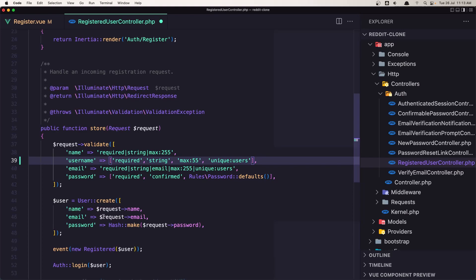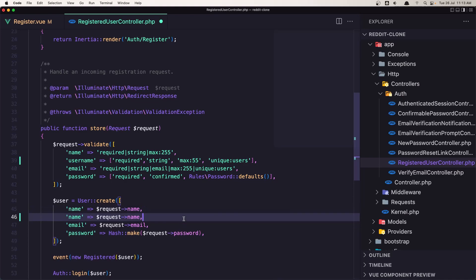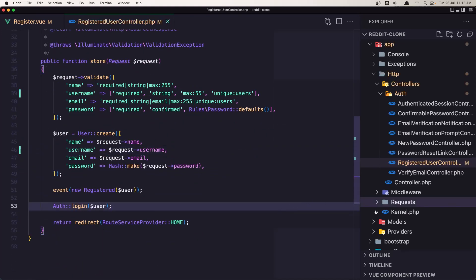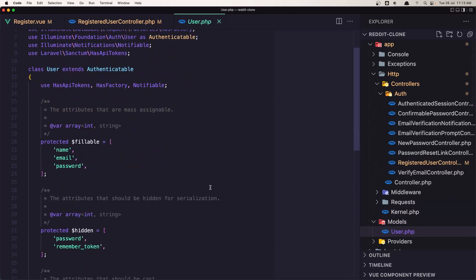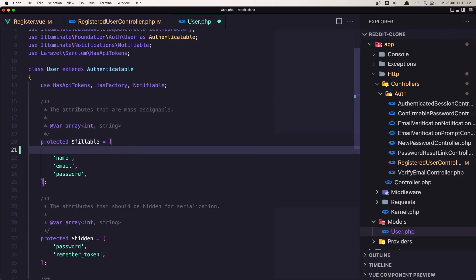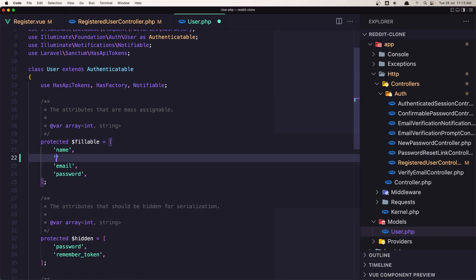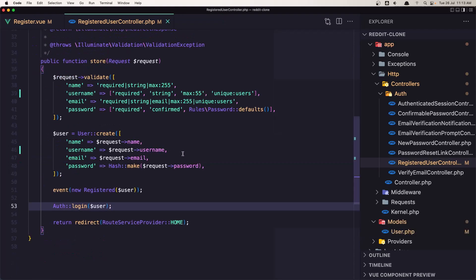Okay, and after that we need to say user create name request name, copy this, duplicate and change to the username here. Okay, let's save it. And the last one we need to go in the models and add here the username to the fillable. So let's say username here and save this one, close.